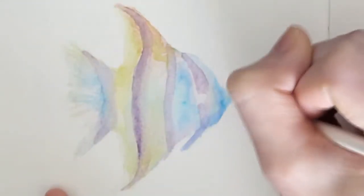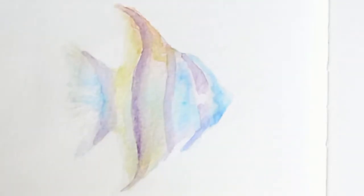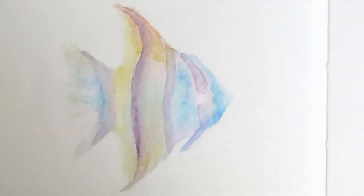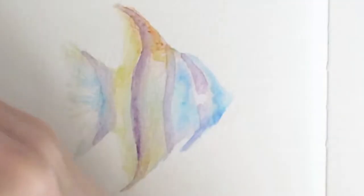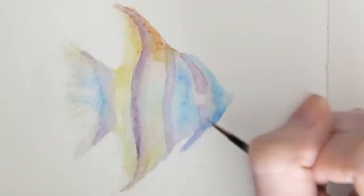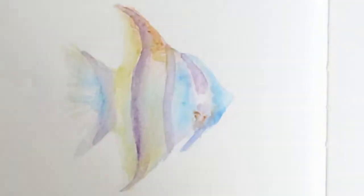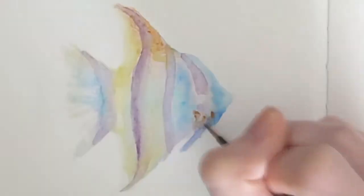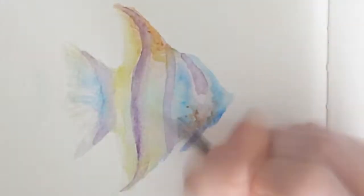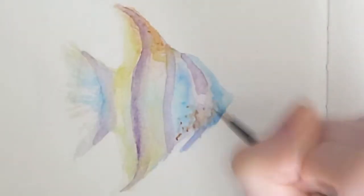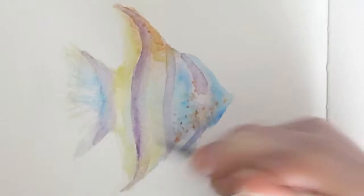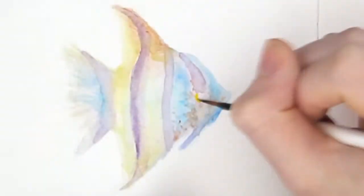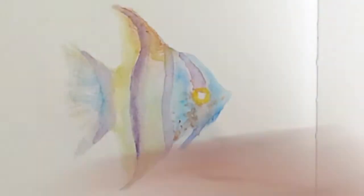The brush that I use for details is a Daler-Rowney Graduate Round No. 4. It's the white brush with a black handle you can see, that I'll use for the rest of the video. I got it from the Ryman Stationery Shop for a couple of pounds. I haven't had it for too long, but it's retained its shape very well. It's been very consistent, it retains its point, which is a great thing to have from a brush.